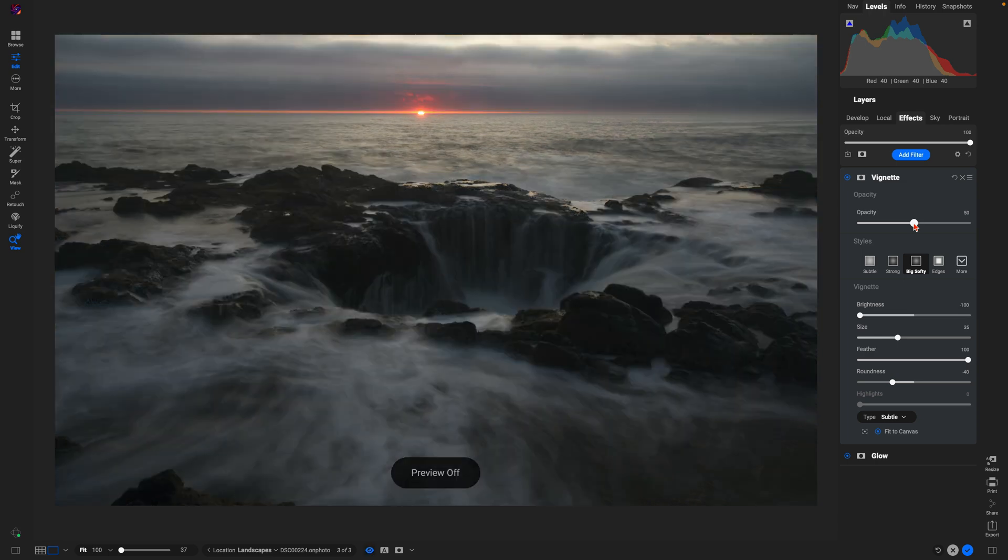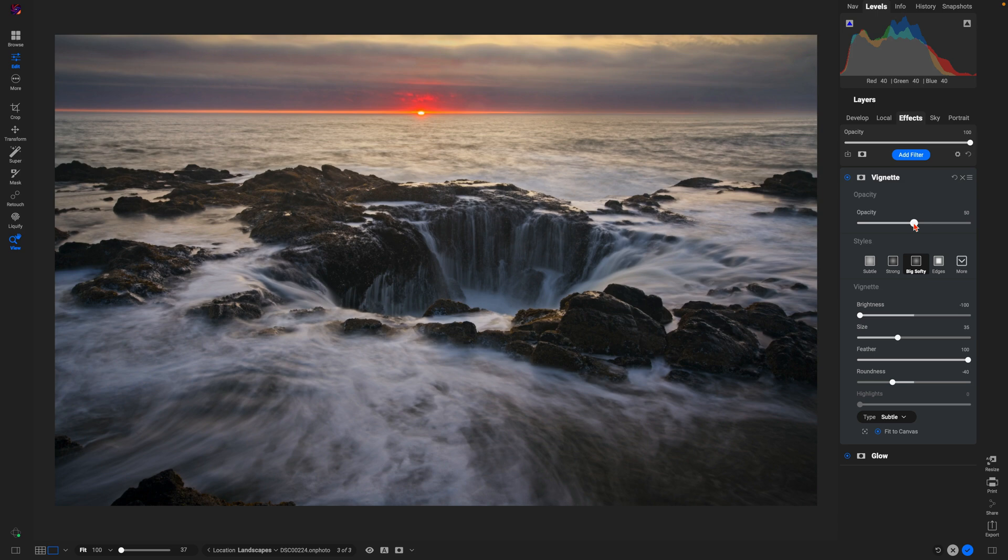In just a few clicks, we've really brought this landscape to life using OnOne Photo Raw 2025.